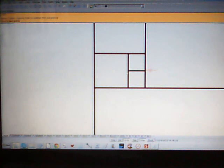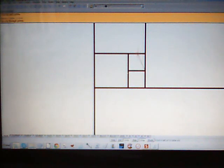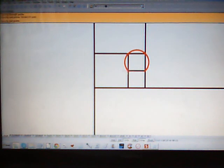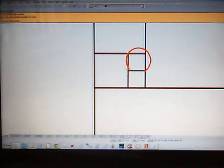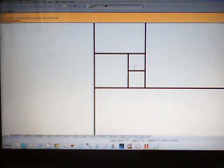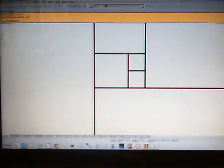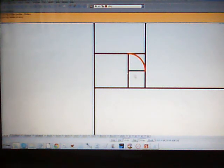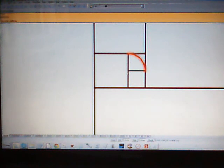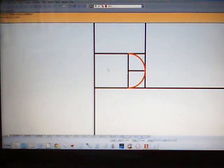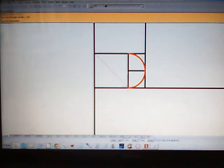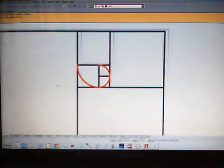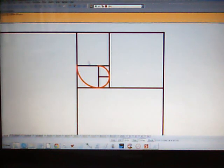We're going to draw arcs, quarter circles, from opposite corners of these squares, and then connect them. Because this one's the same, I'm just going to mirror it. See what's starting to take place.